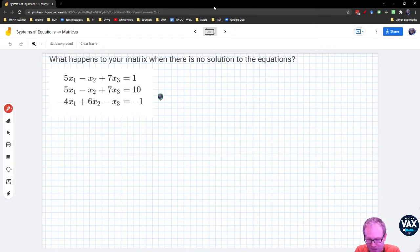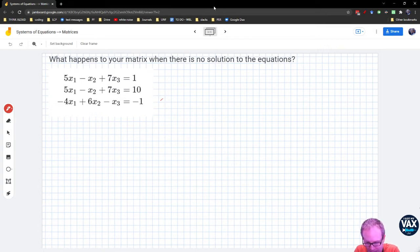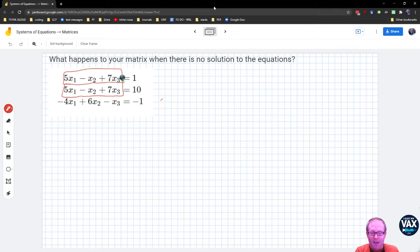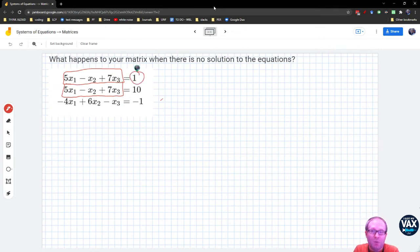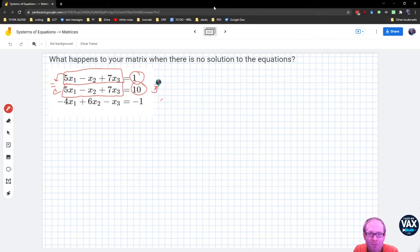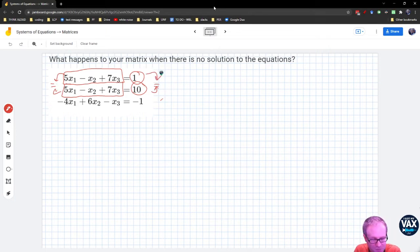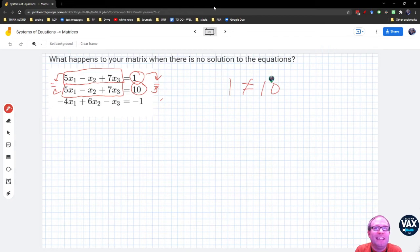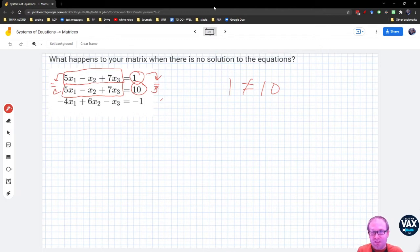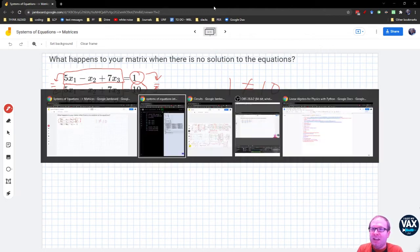So here I've got three equations. Two of them are incompatible, right? Because I have this thing, 5x1 minus x2 plus 7x3. And I have the same thing, 5x1 minus x2 plus 7x3. Only in the first equation I've got it equal to 1. On the second equation I've got it equal to 10. These two left hand sides should be equal, so their right hand sides should be equal. But it doesn't matter how good I am at linear algebra. I can never make 1 equal to 10. It just ain't gonna happen.